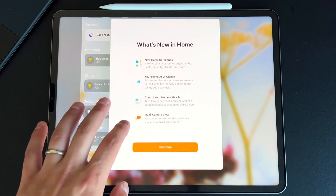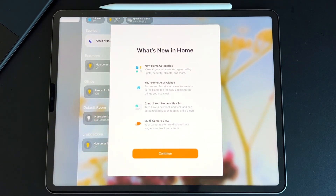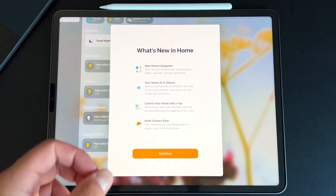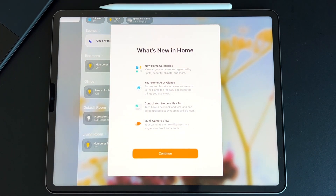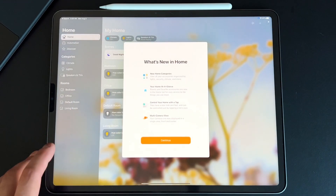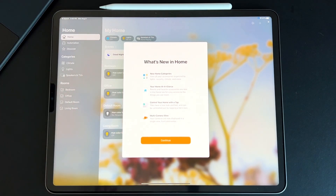We also got a new splash screen for HomeKit. I'm slowly moving away from Google Home into HomeKit — the last thing I need to do is switch to a HomeKit-capable camera since I still use Nest cameras. The new HomeKit features include new home categories, your home at a glance, control your home with a tap, and the multi-camera view. I just switched my Google Nest to an Echo B thermostat so I can control my temperature in the house — slowly making moves to being a total HomeKit house.